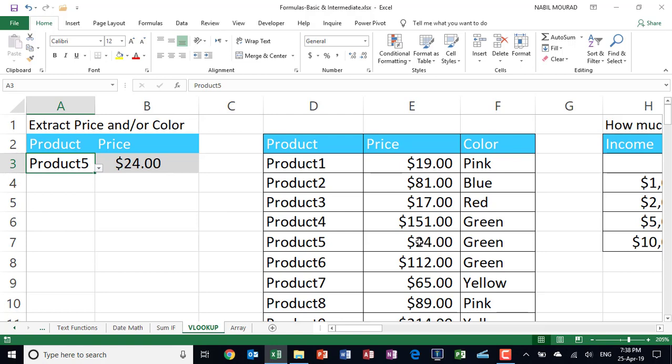And now let me think of a situation. What if I don't want to extract the price? Instead, I want to extract the color. If I want to extract the color, there is one single argument to change. It's column number 3, not column number 2.